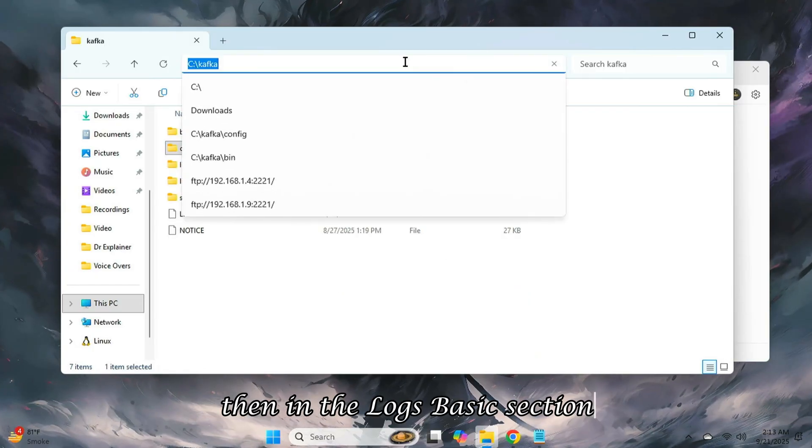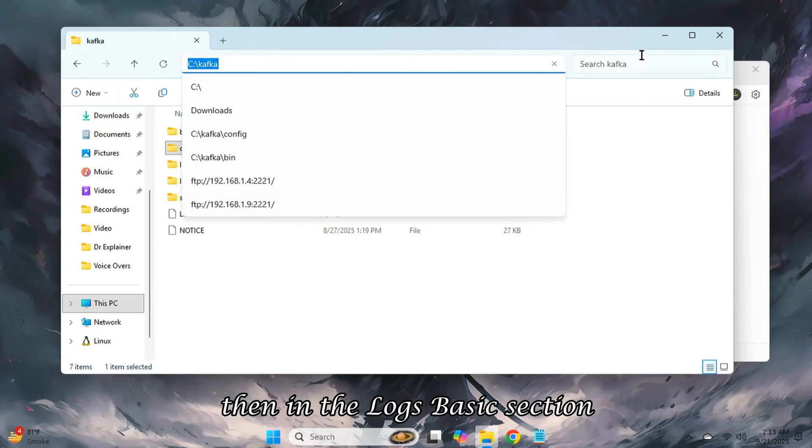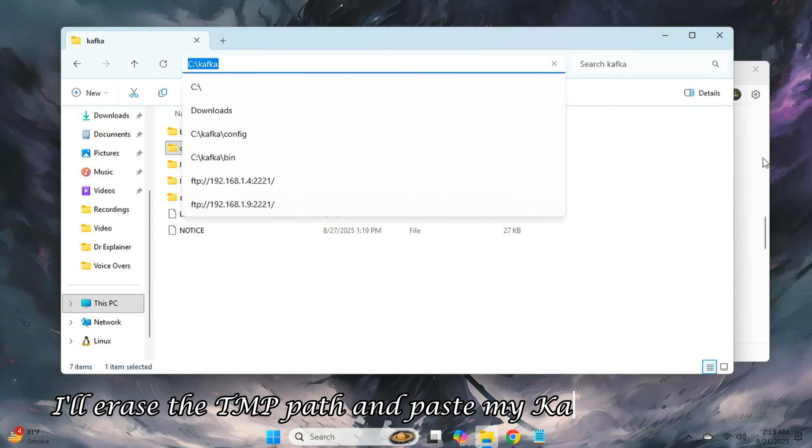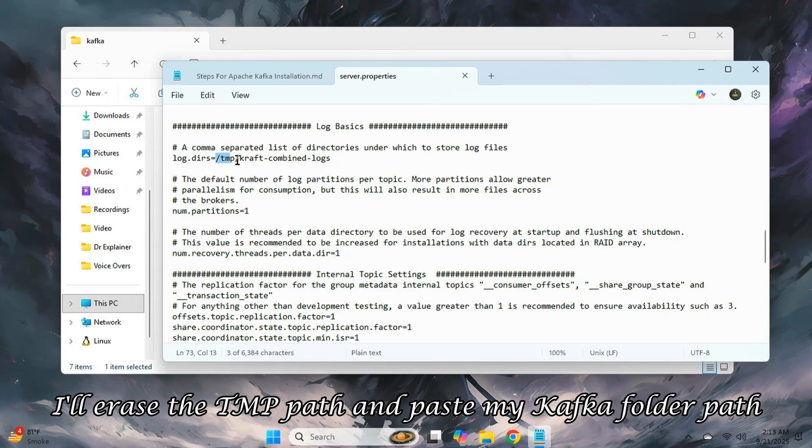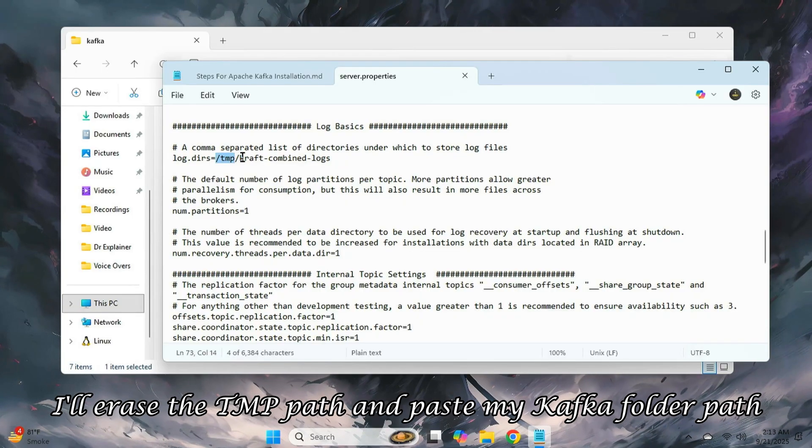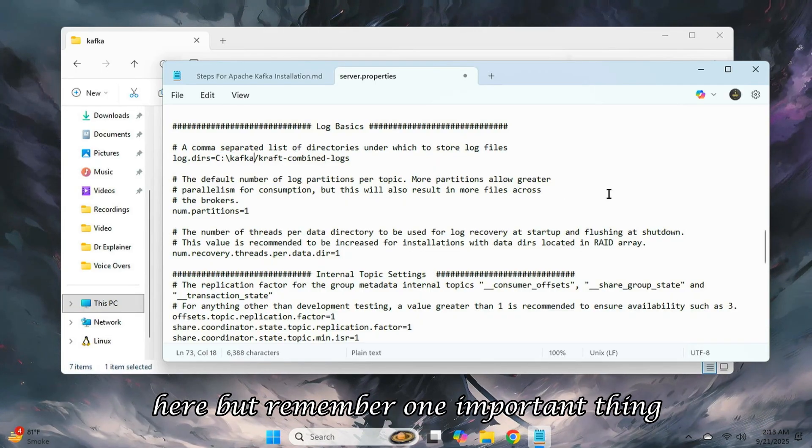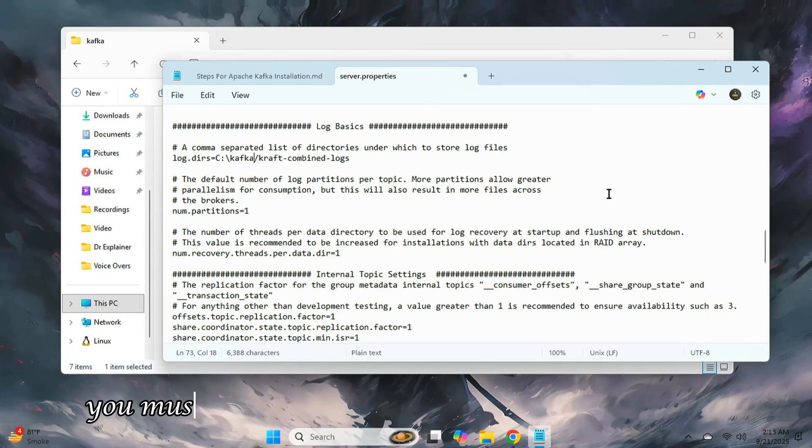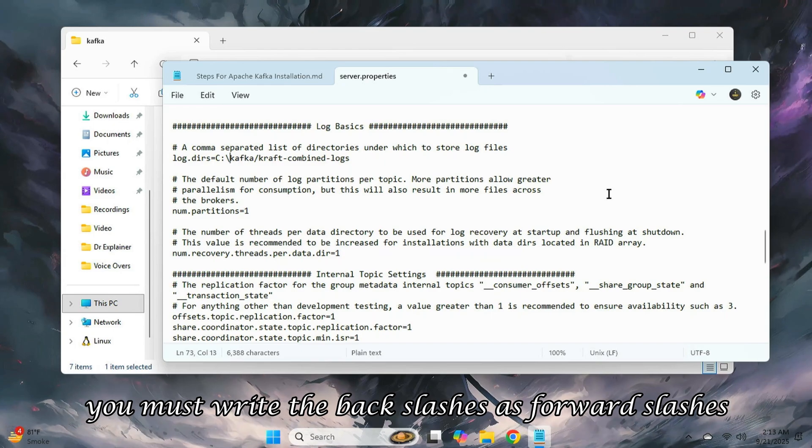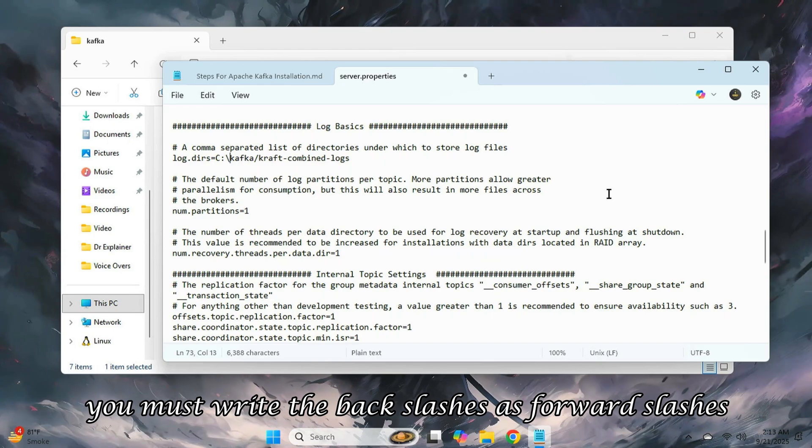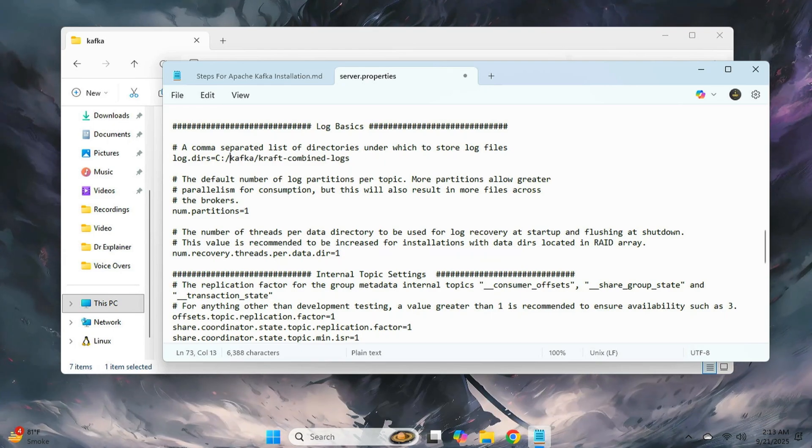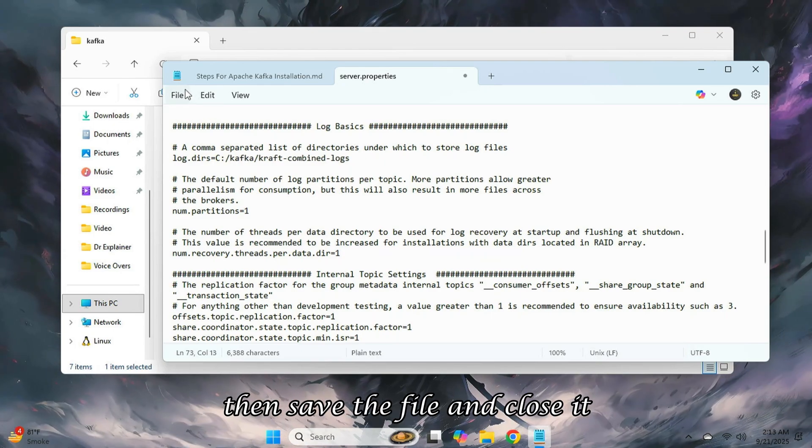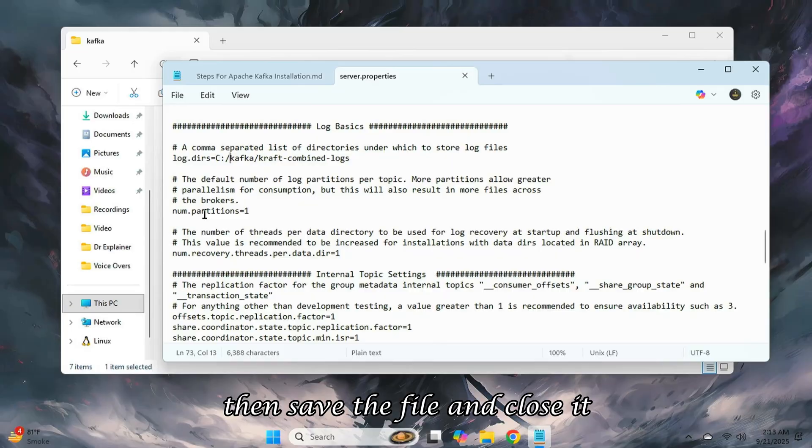Then, in the logs basics section, I'll erase the tmp path and paste my Kafka folder path here. But remember one important thing. You must write the backslashes as forward slashes, otherwise it won't work correctly. Then, save the file and close it.